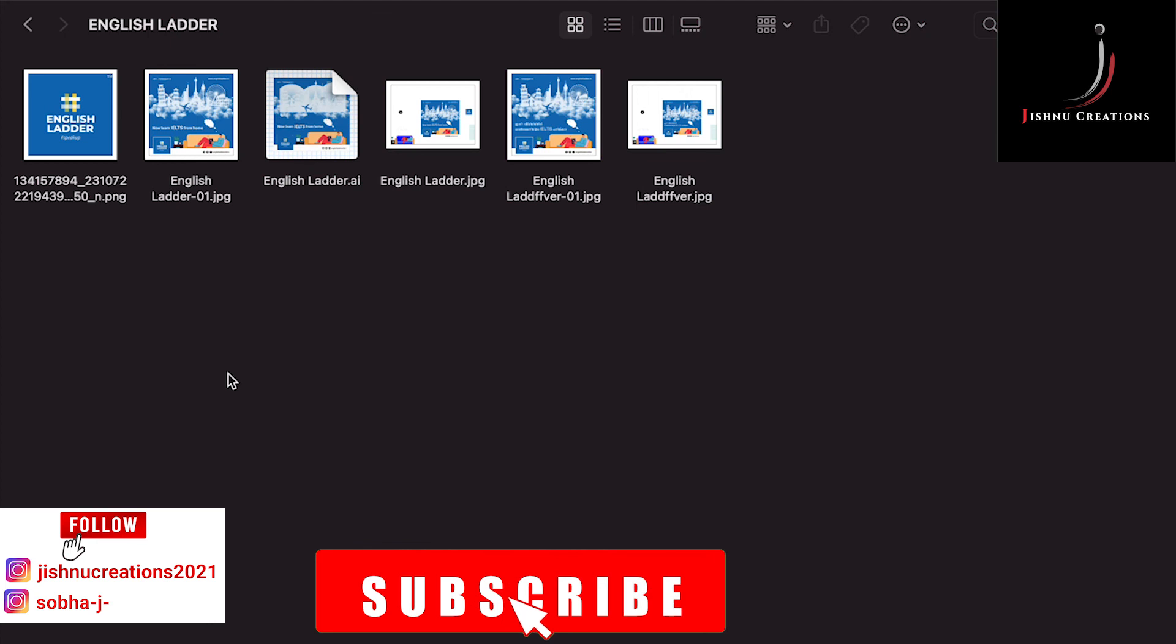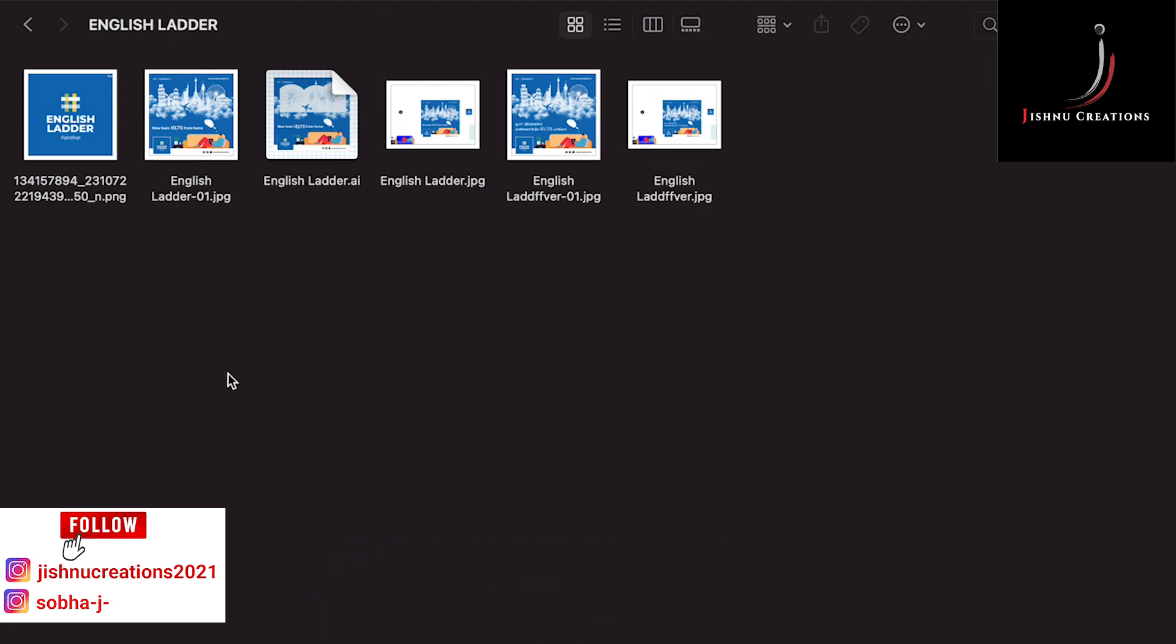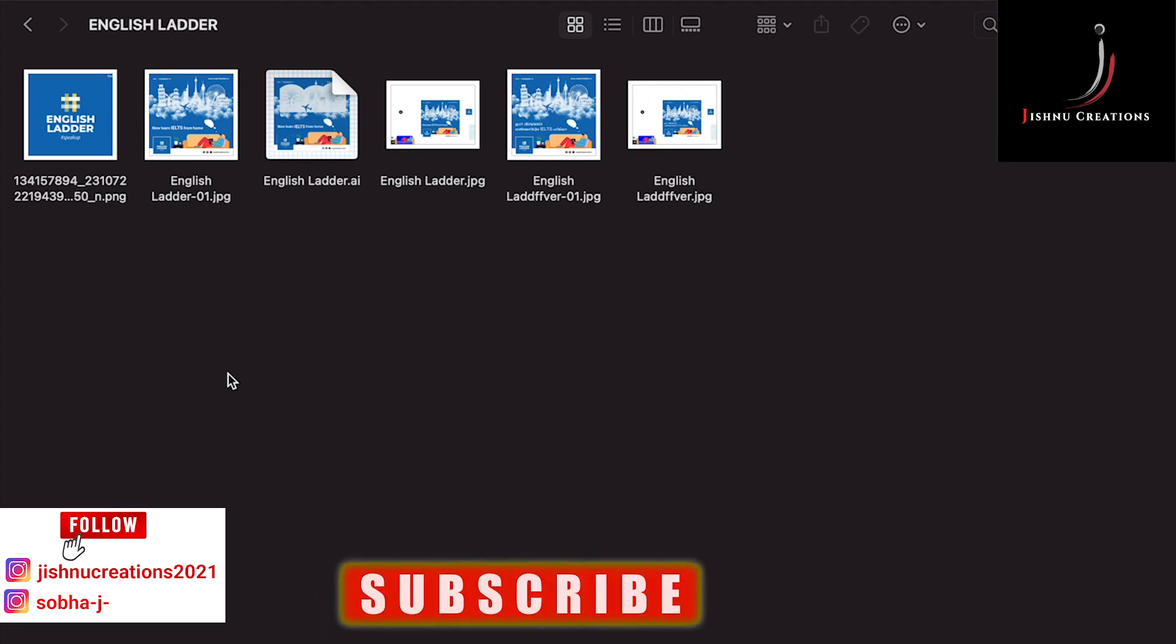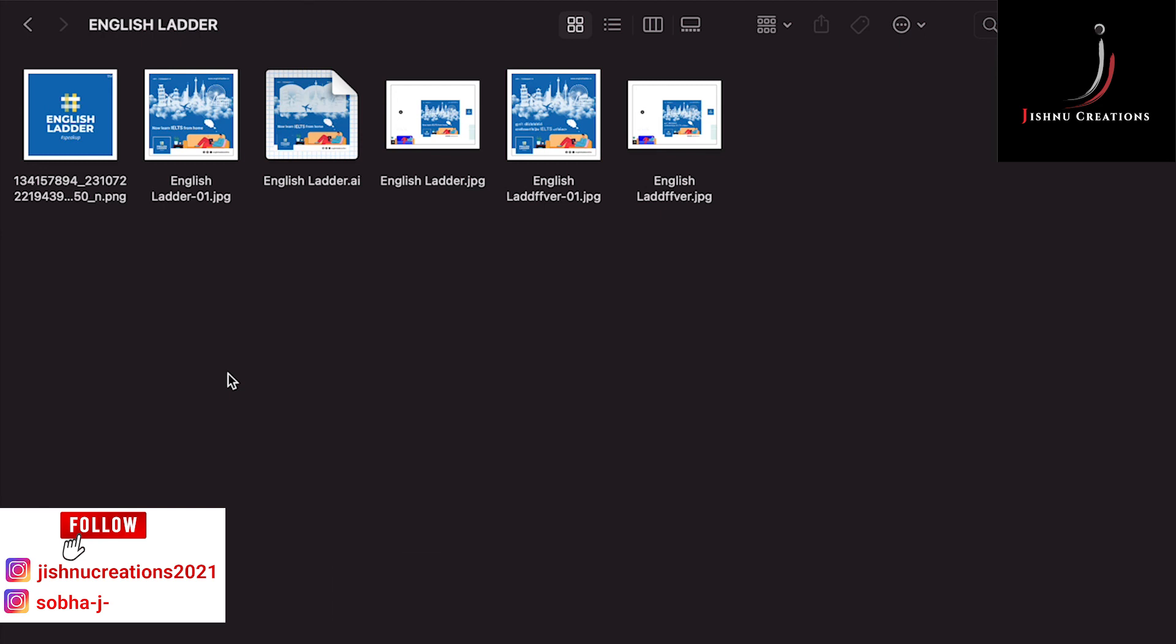If you like this video, please do share it to your friends who are new to MacBook or Mac products. Please do like, share, and subscribe to this video. Thank you friends, thank you for your support.